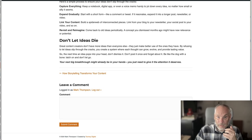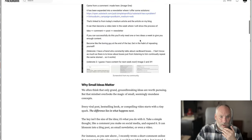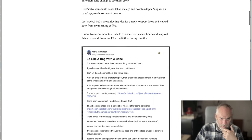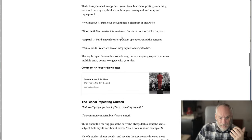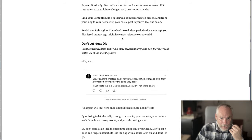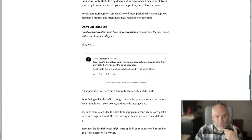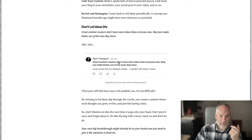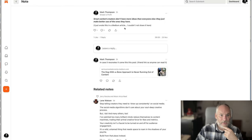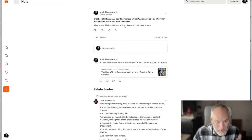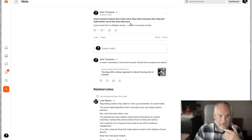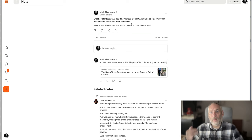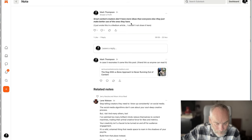Next I created the post on Medium — I actually import the post from my blog, so it's now on Medium. Someone's already read it. One of the lines I wrote in here was: great content creators don't have any more ideas than anyone else, they just make better use of the ones they have. So I made a Substack note about this. If this gets traction, it will then be an article tomorrow. And if that gets traction, it will be the newsletter on Friday.